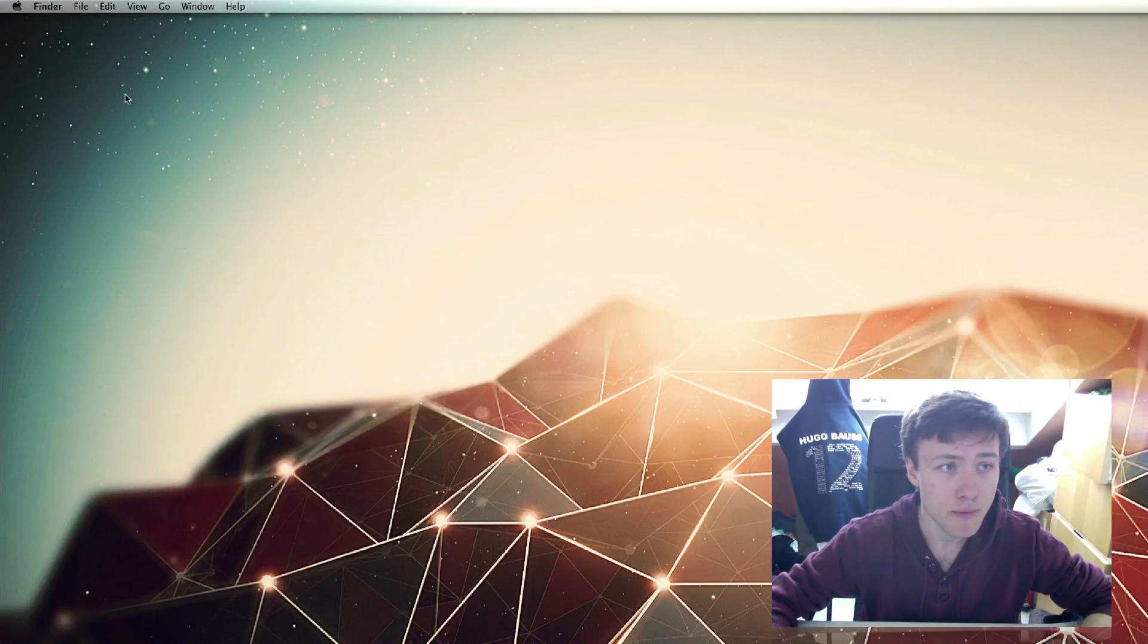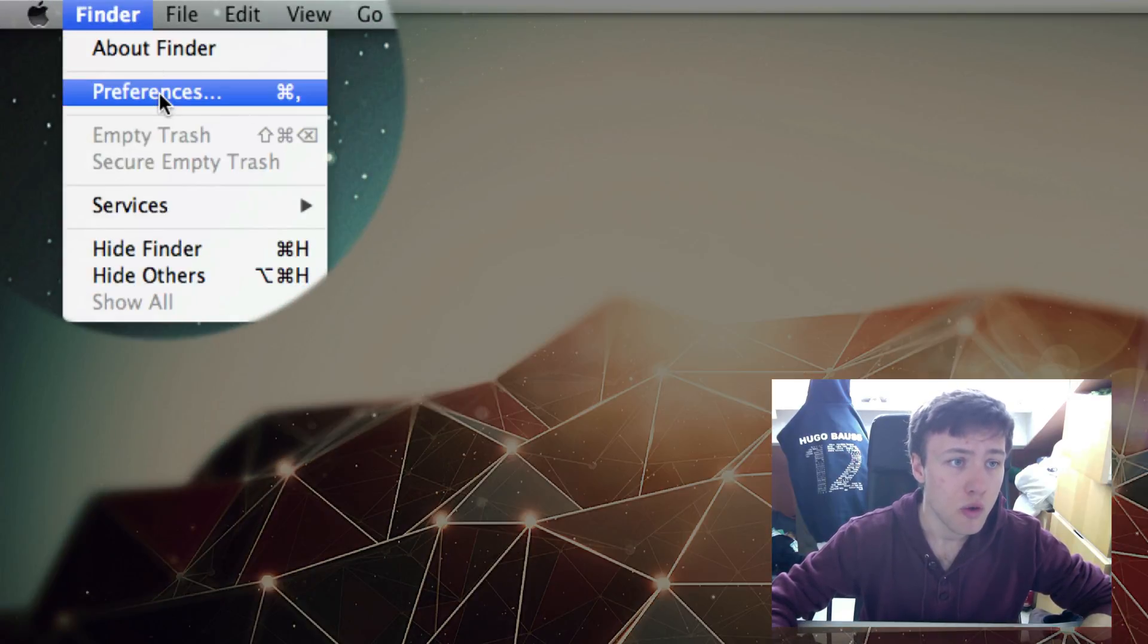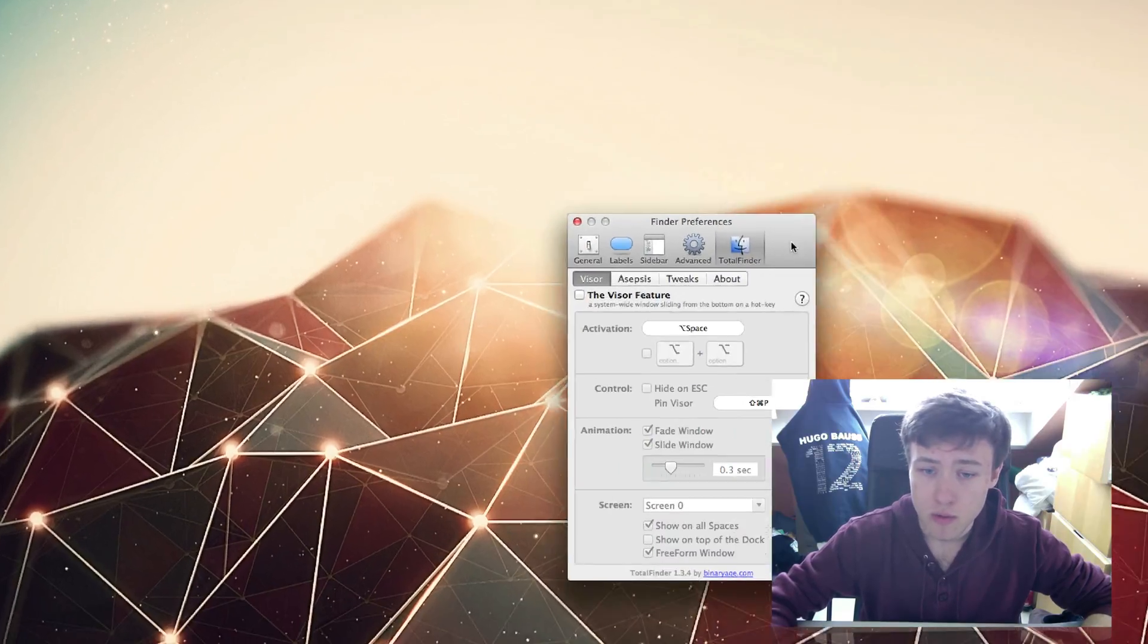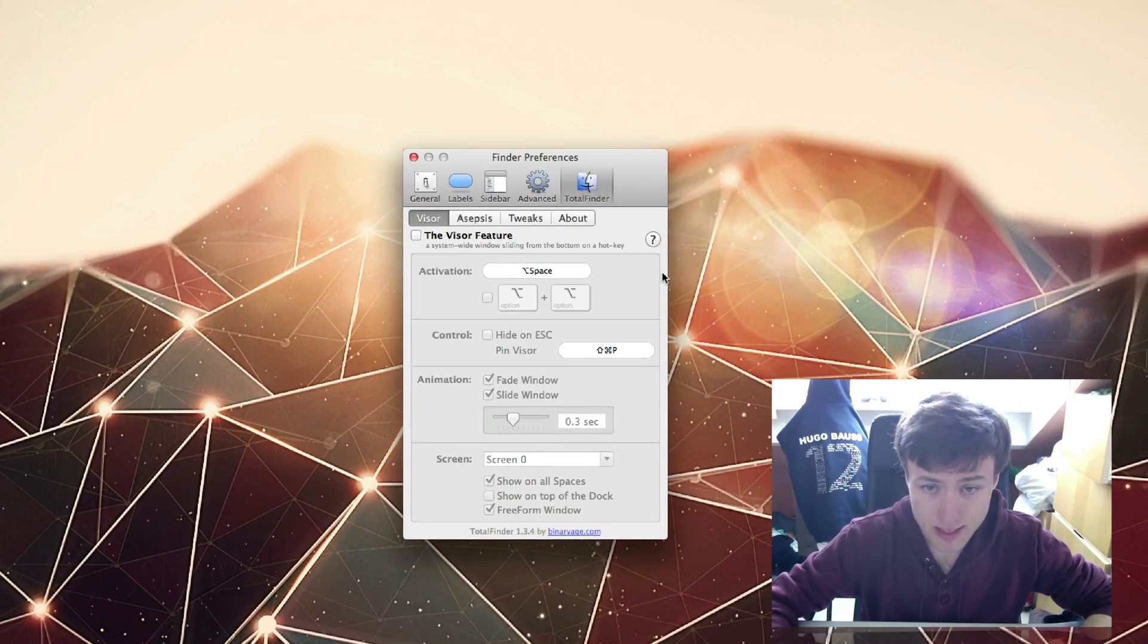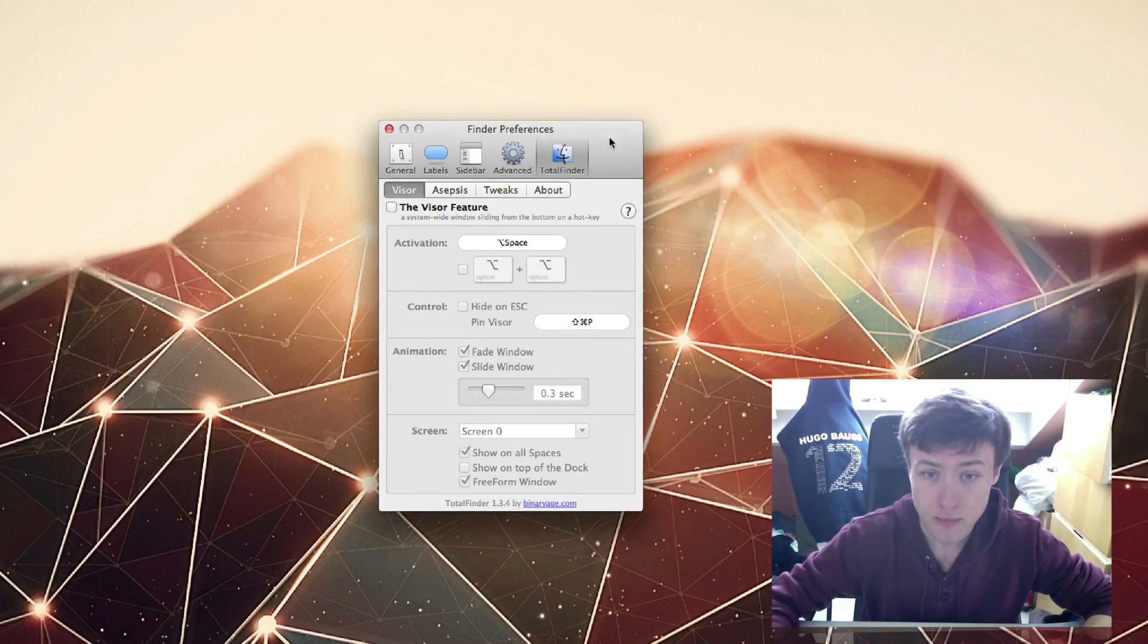You can do it by simply double-clicking or using Command U on your keyboard. Let me go into the preferences of TotalFinder. If you go into Finder preferences, you'll see here you have a little TotalFinder tab where you can have all the extra features and tweaks and options.